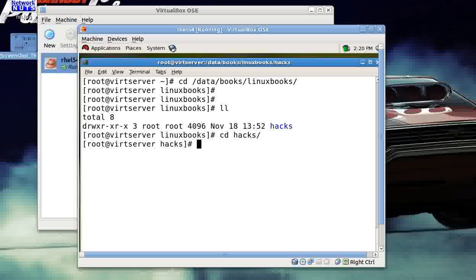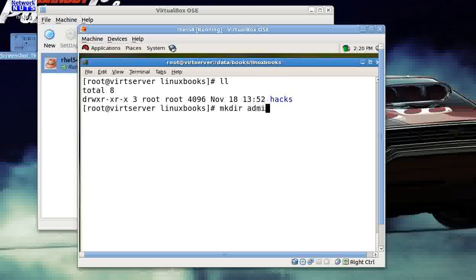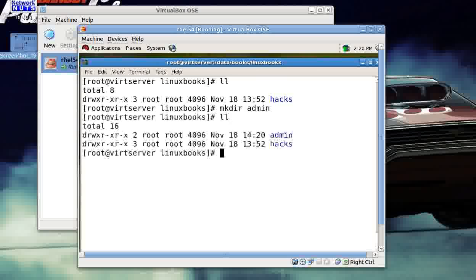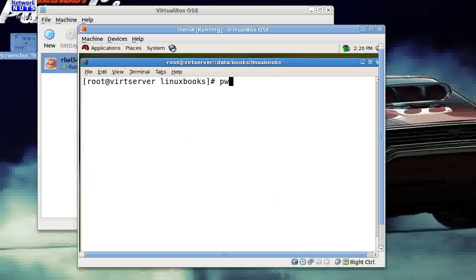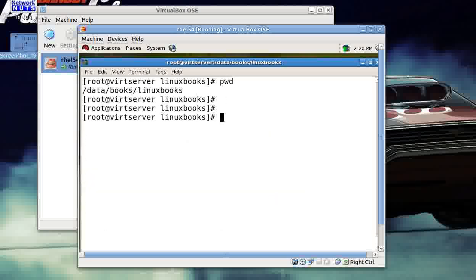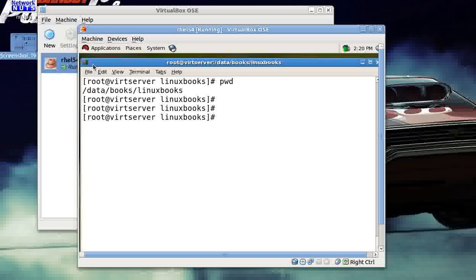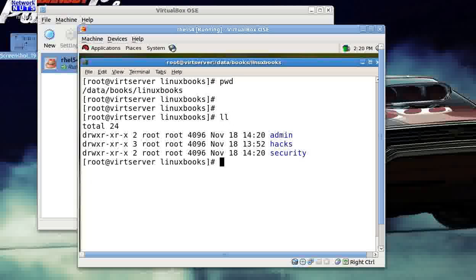In Linux books, I've got one folder called hacks. Let's suppose this folder contains all the books related to hacking. That's great. So I come back, then I created one more folder called admin. Let's suppose that this admin folder contains all the books related to the administration part of Linux. I create one more folder called security.